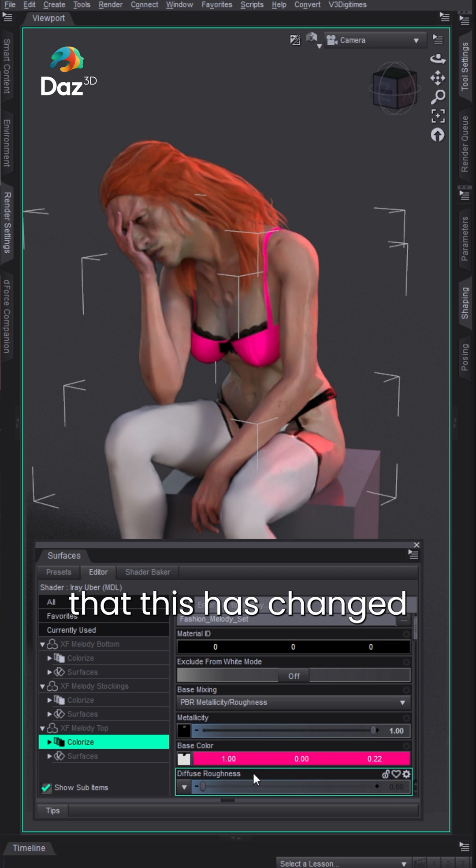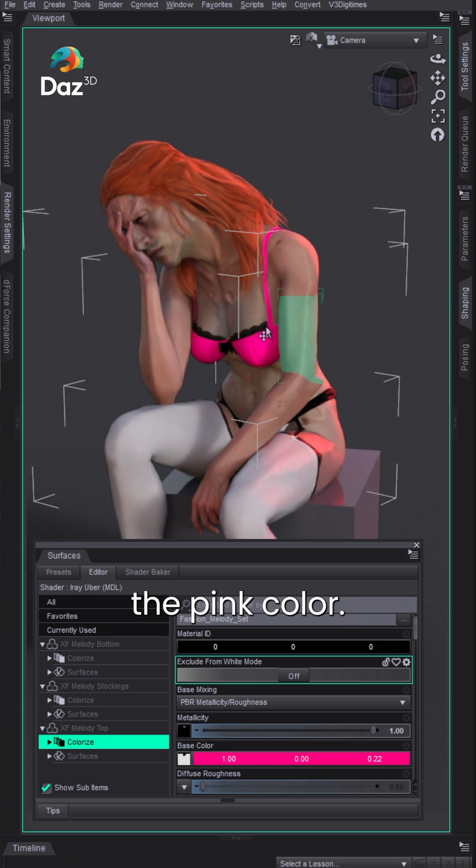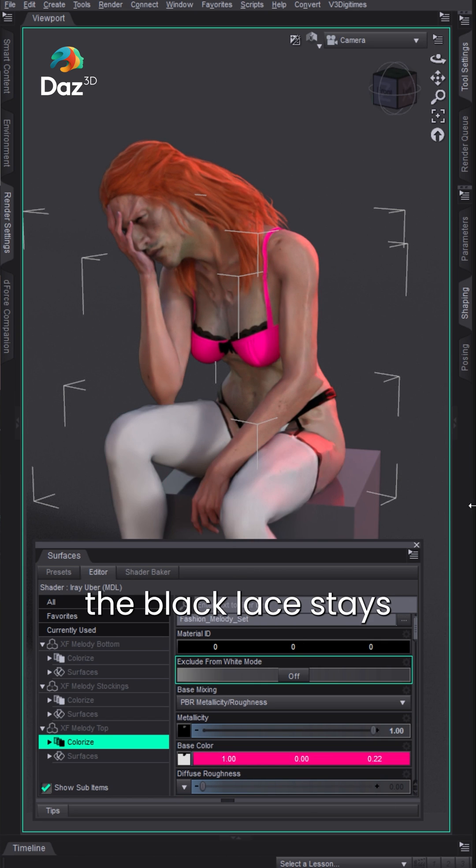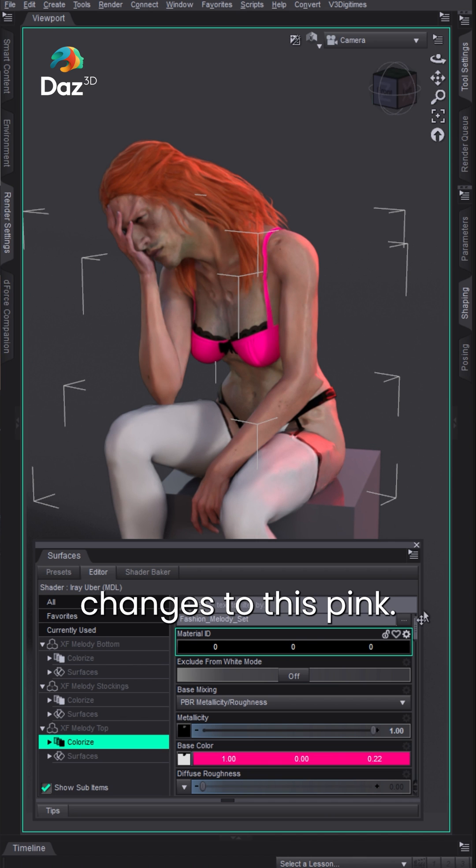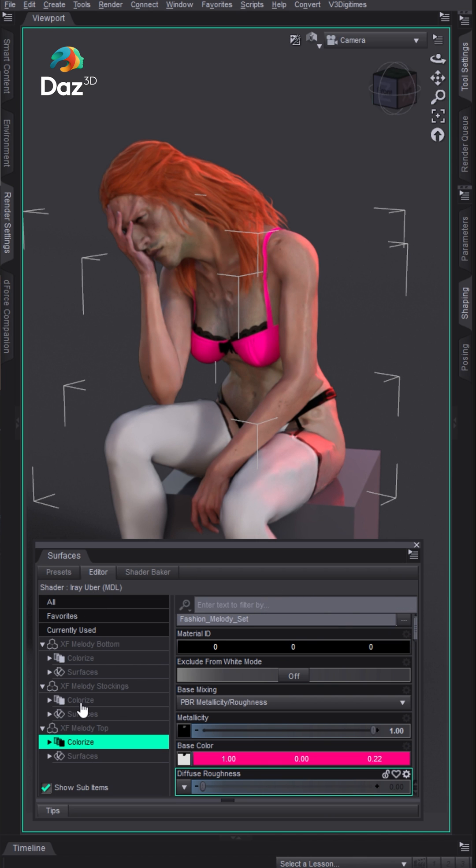Hit OK and you'll see here that this has changed the pink color. The black lace stays as it should and everything else changes to this pink.